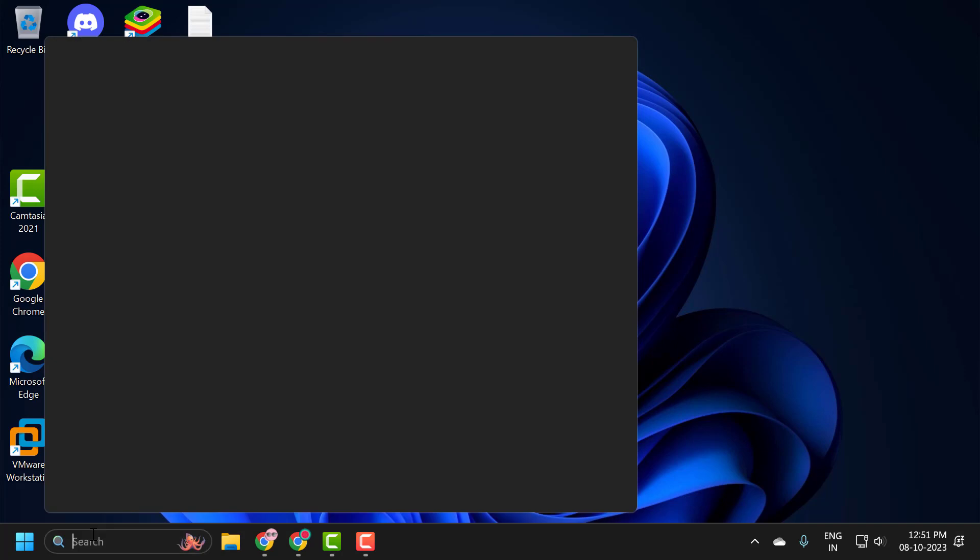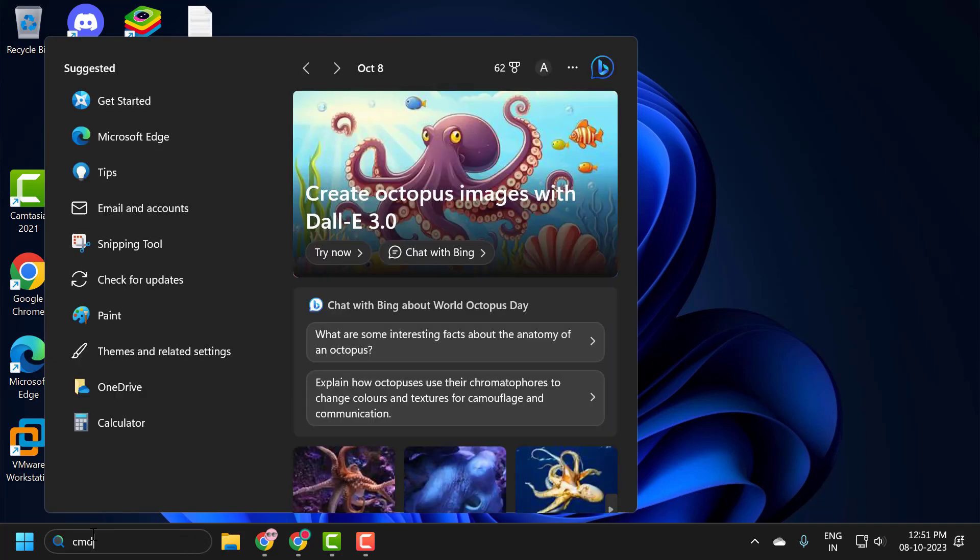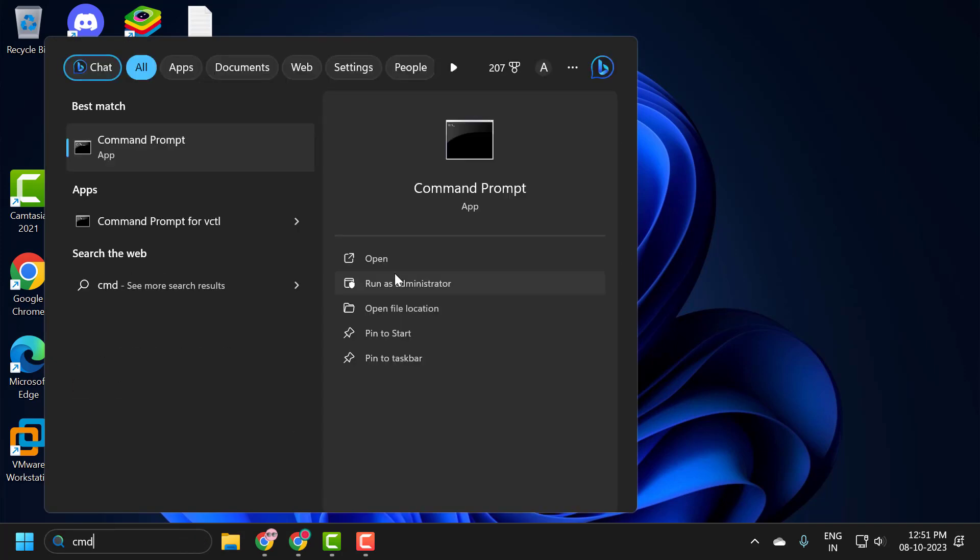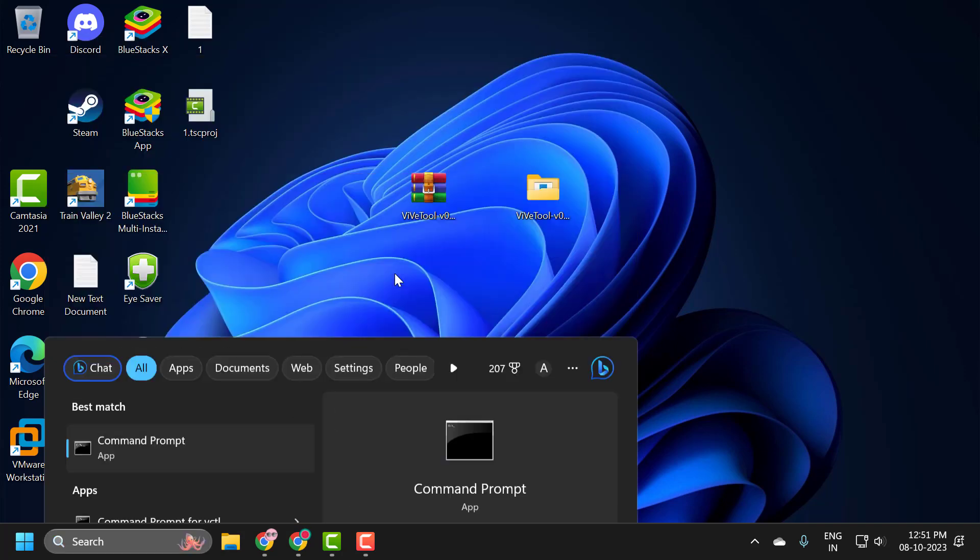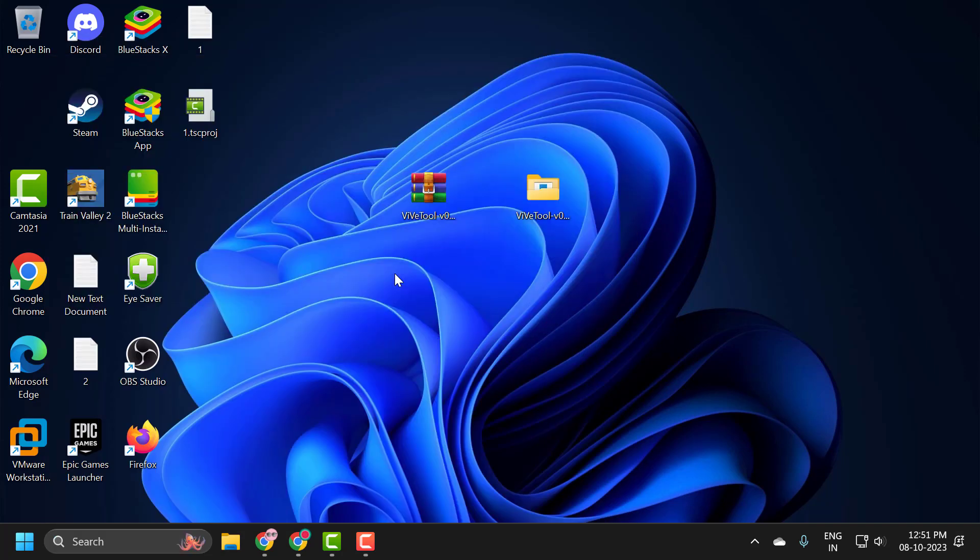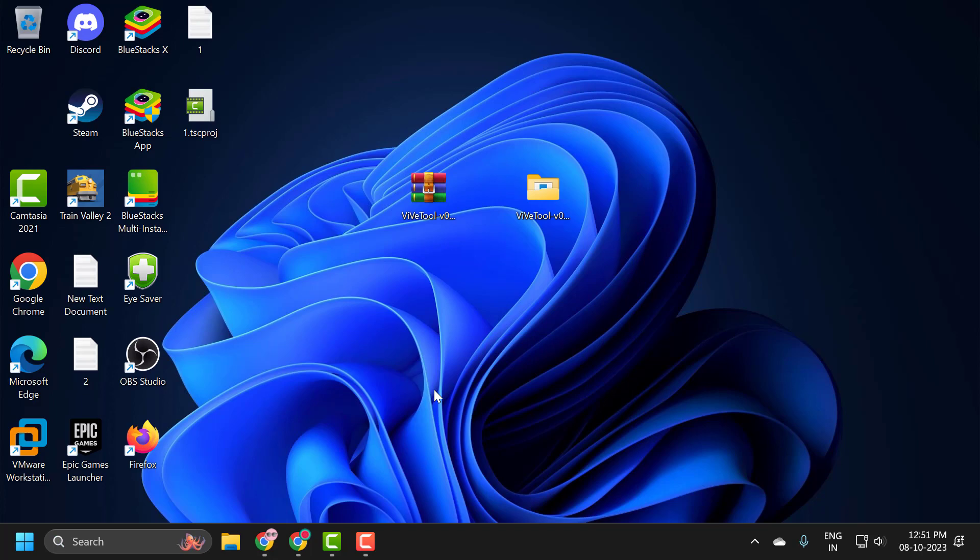Now you just need to go to the Search menu and type CMD. Click Run as Administrator and select Yes.